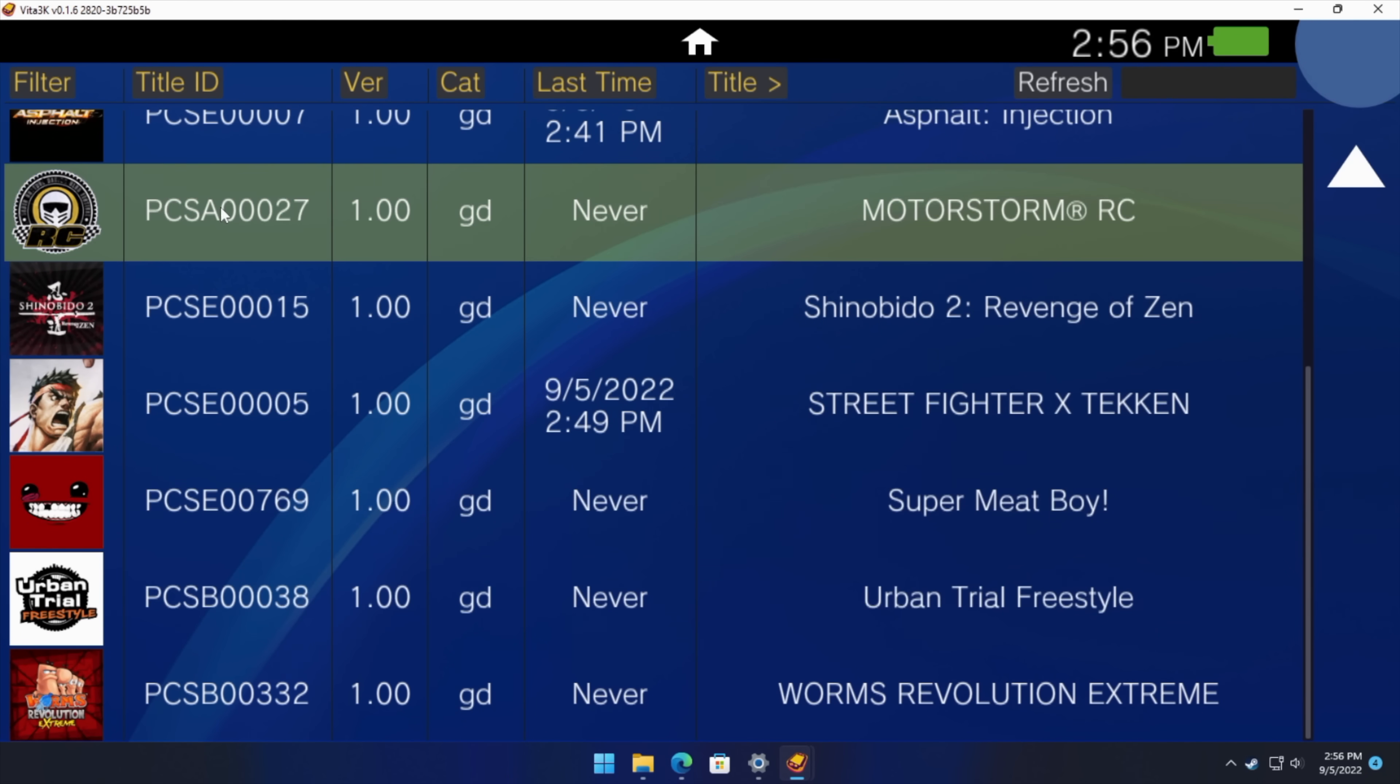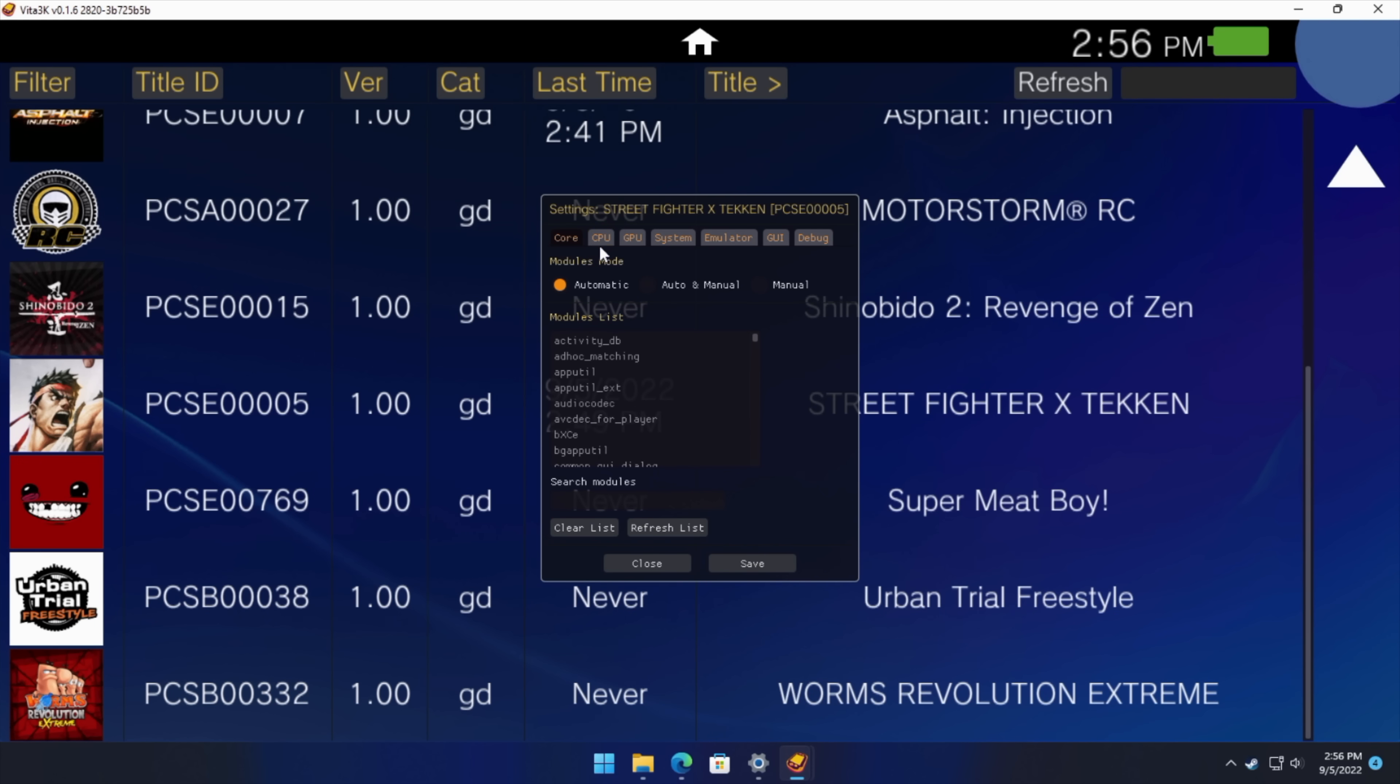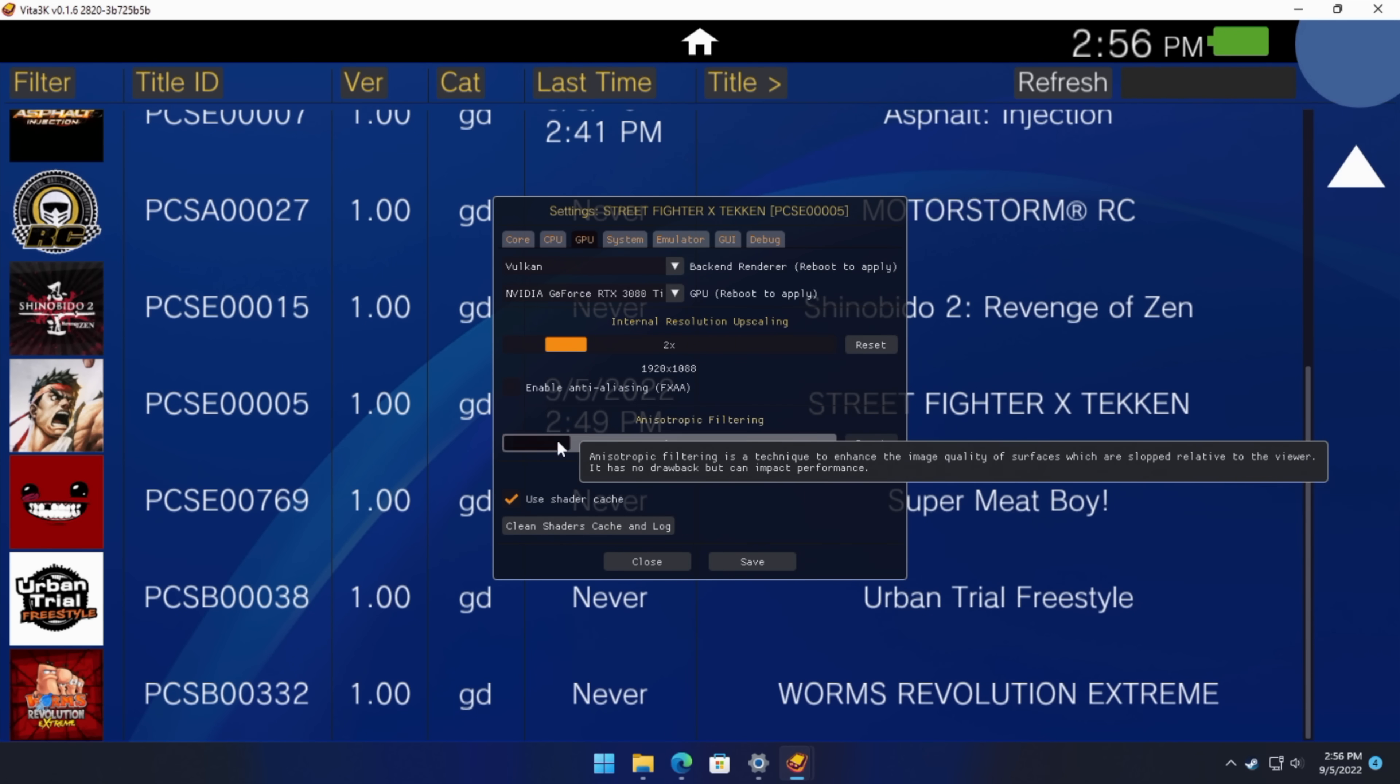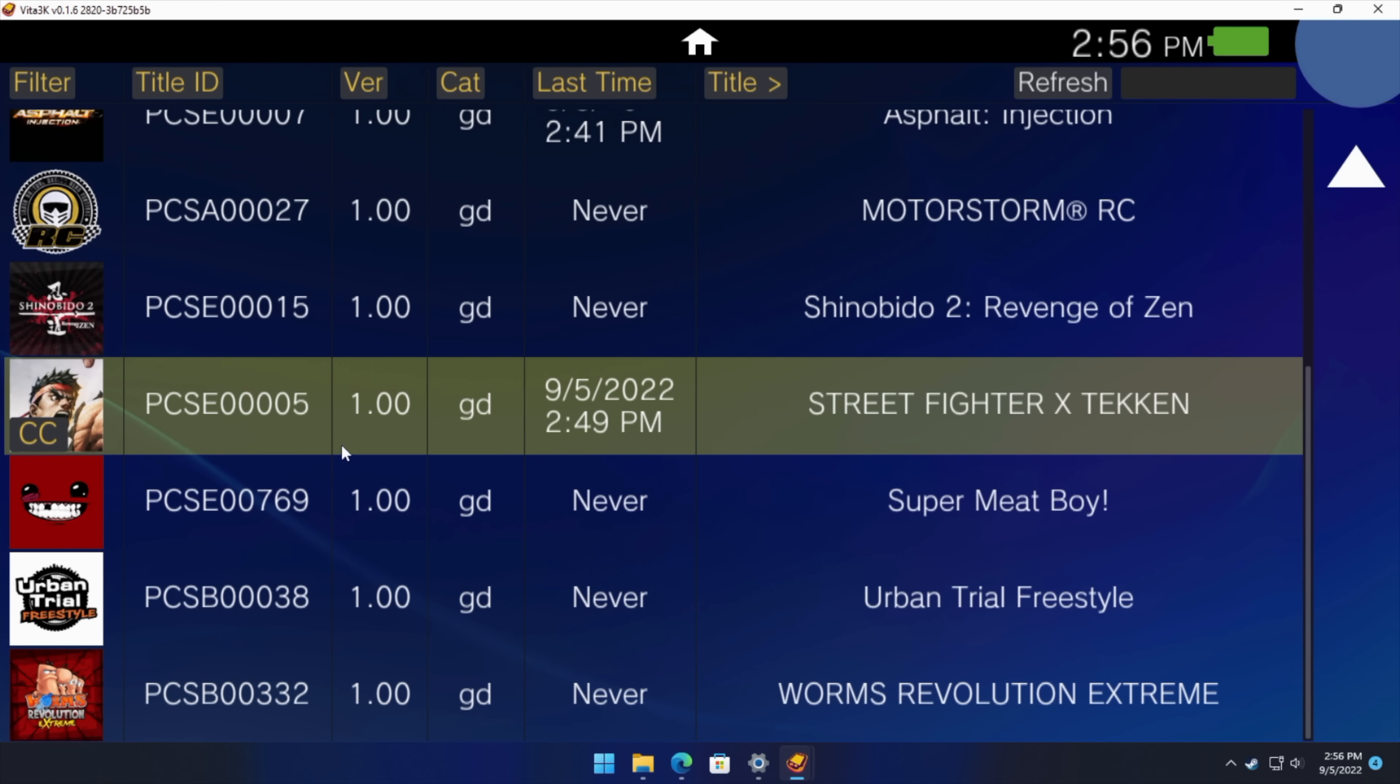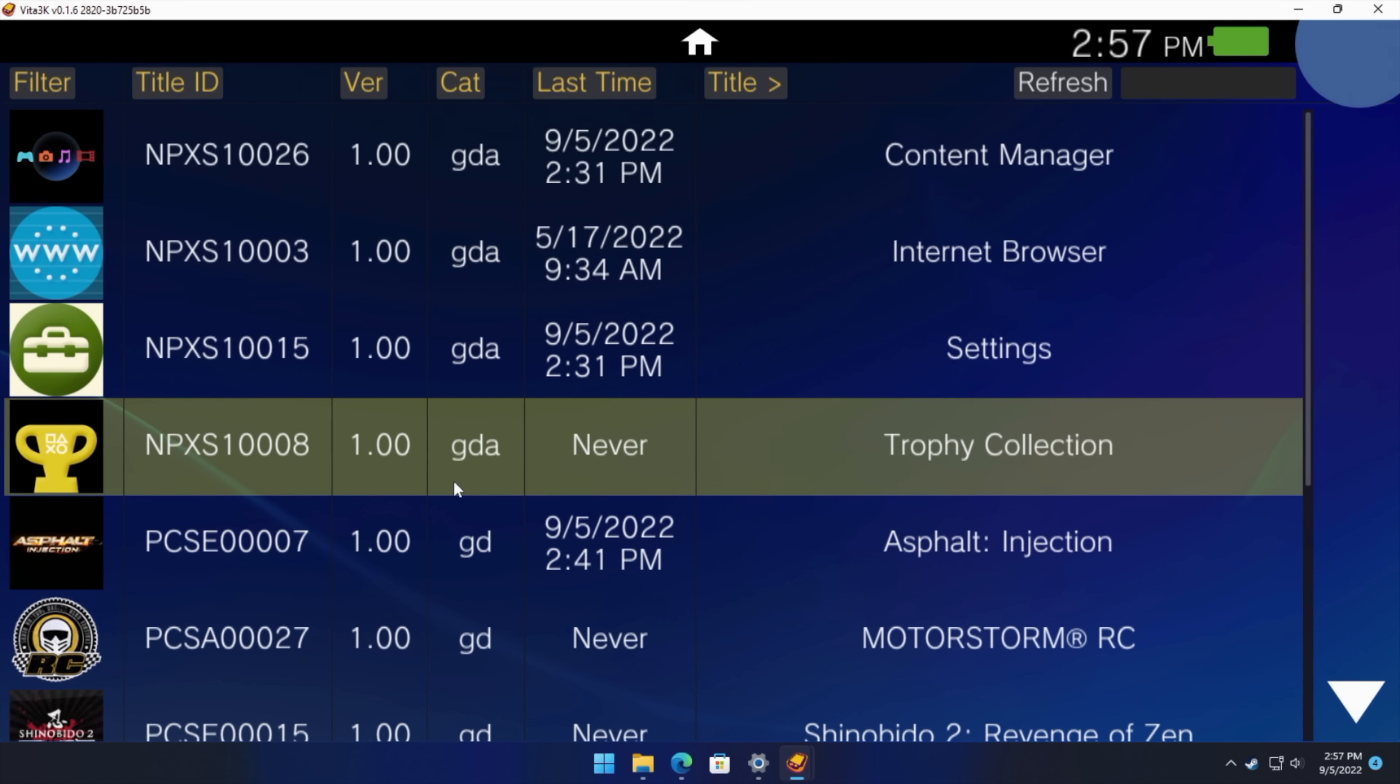One other thing I wanted to show you here was custom configs per game. So if we right click on a game, we've got the boot, check compatibility, and custom config. So for Street Fighter X Tekken, we can go to create. And we can switch this out to, let's say OpenGL. But with this one, Vulkan does work much better. We can go to 2x with it, at least on my system. We can add a little bit of filtering. Save. Close. And now it's got that CC by it for custom config. And we can go down the list and do this with each of them. So if you find settings that work better per game, you can always set them up per game. But yeah, I think as soon as a lot more people start using this, development will pick up on it. And we'll have some really good Vita emulation on our PC and even Linux.